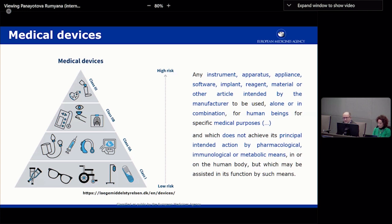Medical devices are structured by risk classes, from the lowest risk Class 1 devices — which are generally more consumer products like glasses or wheelchairs — up to Class 2A, which is an intermediate risk class, and then the higher risk classes like Class 2B or Class 3, the highest risk class.